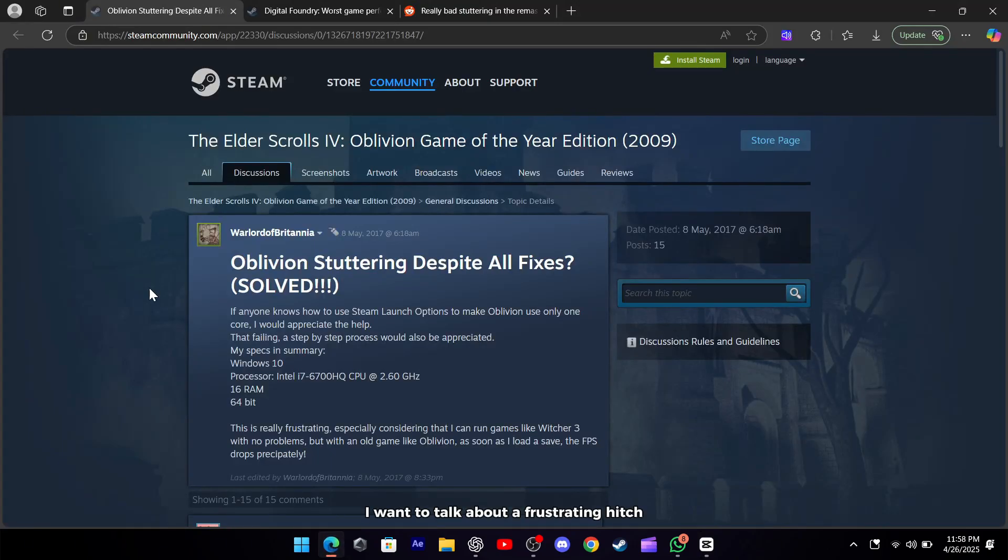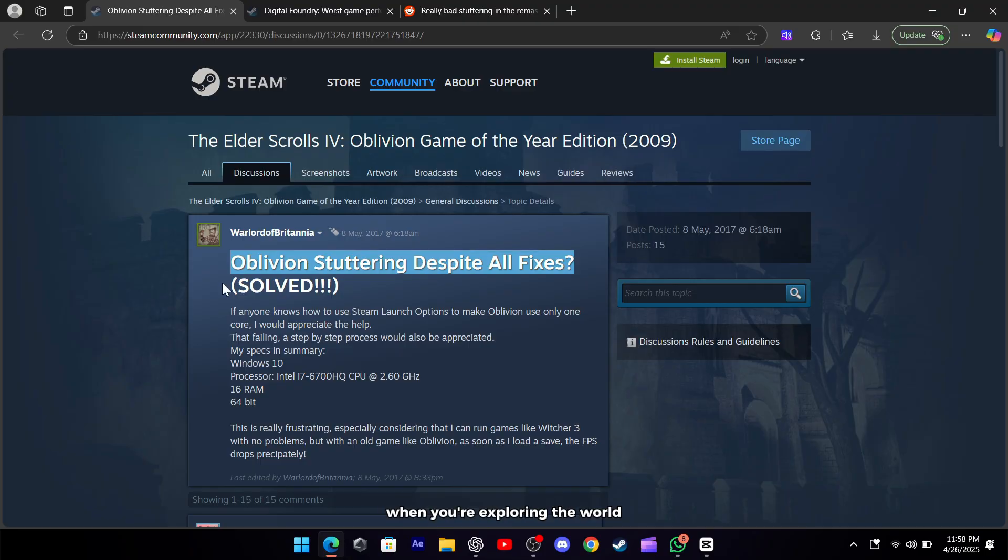Hi everyone, today I want to talk about a frustrating hitch that shows up in Oblivion Remastered when you're exploring the world.